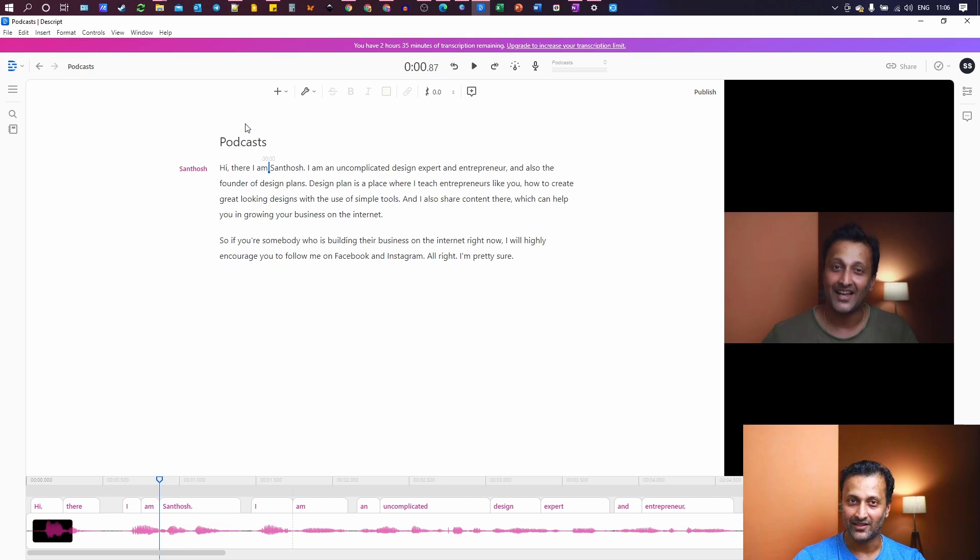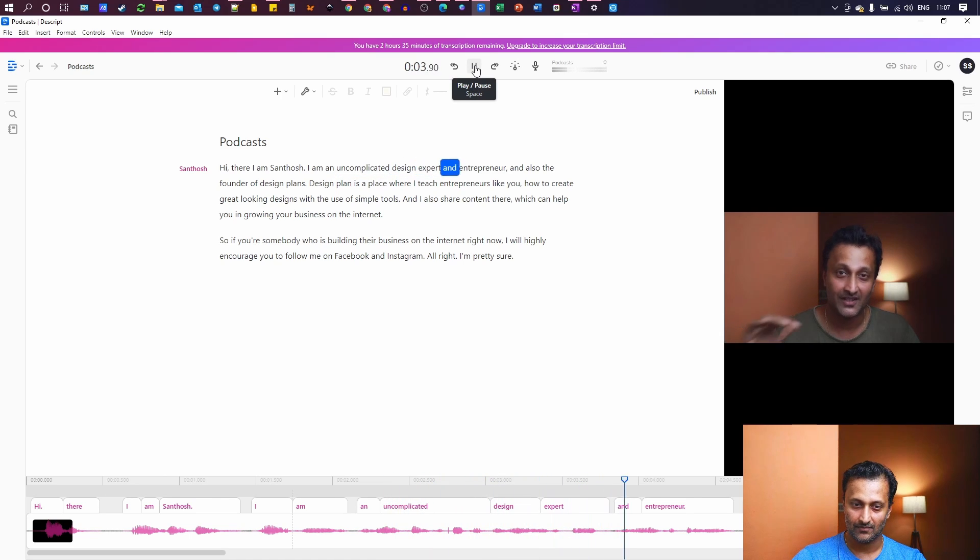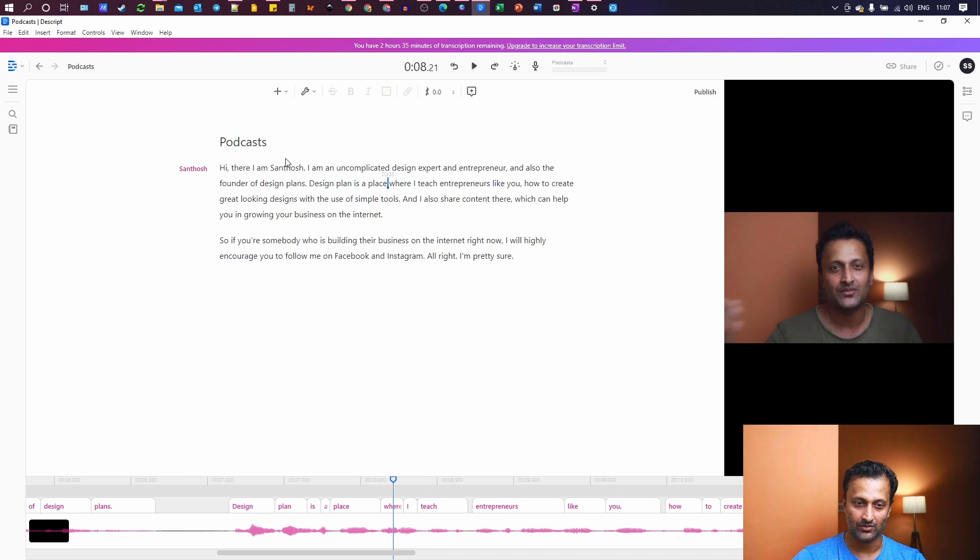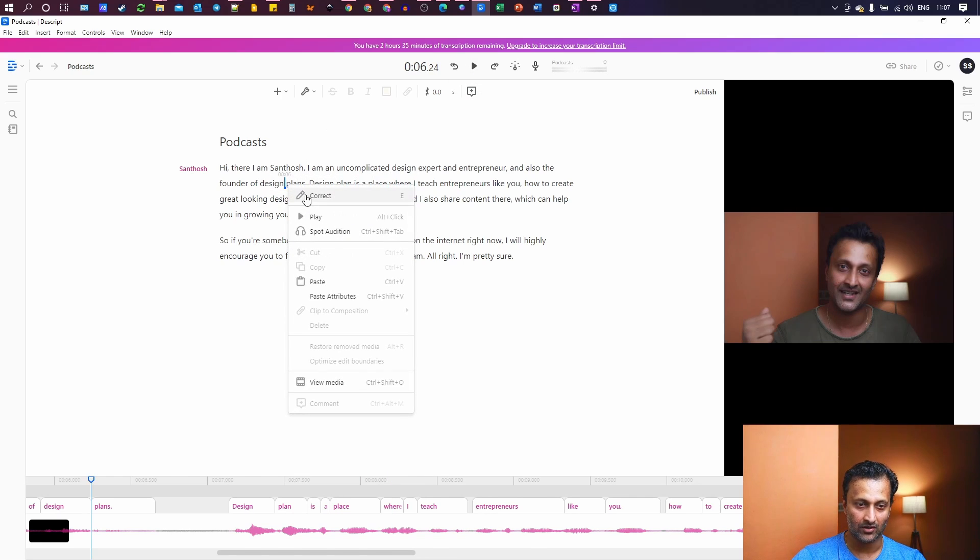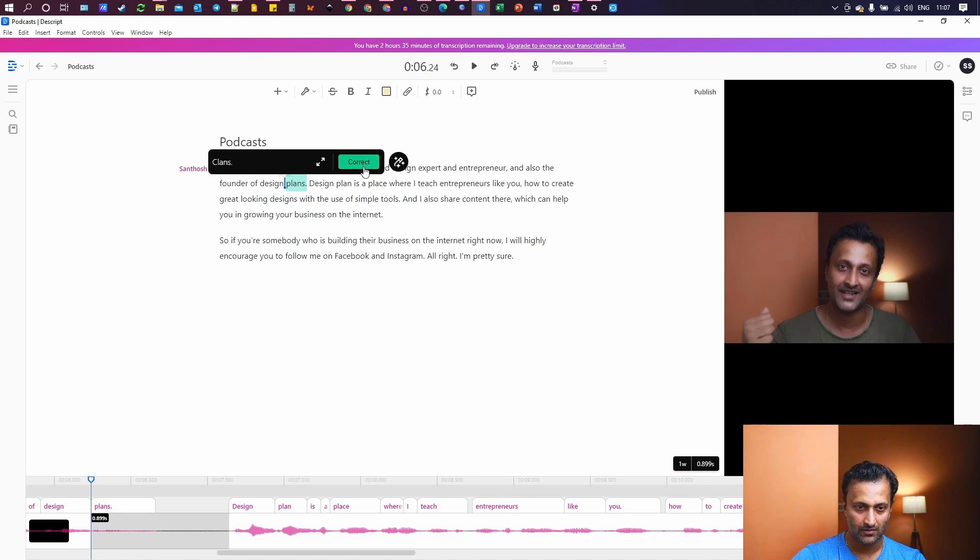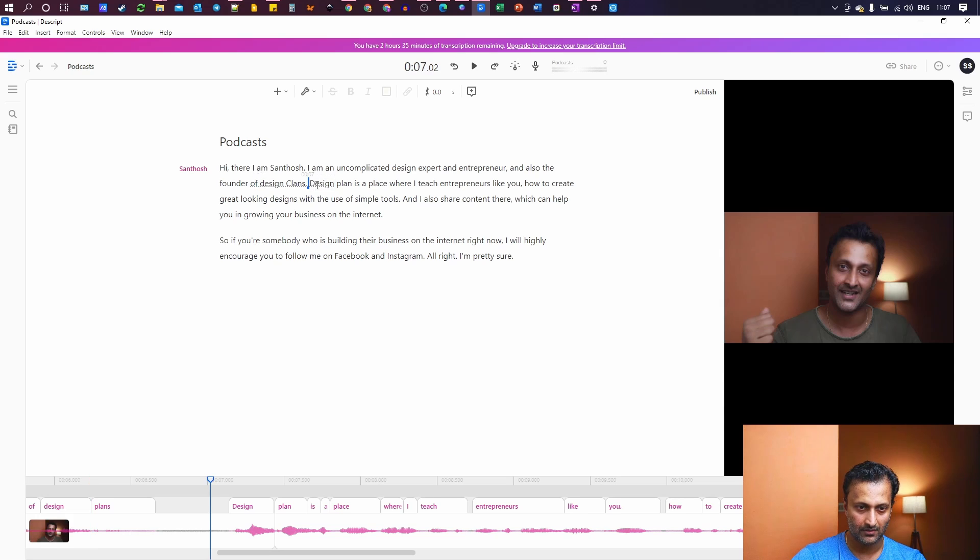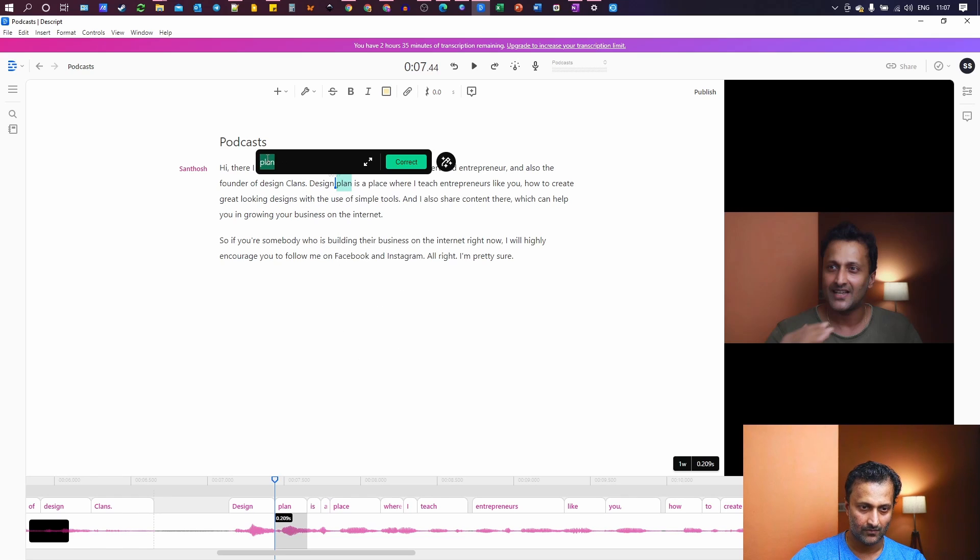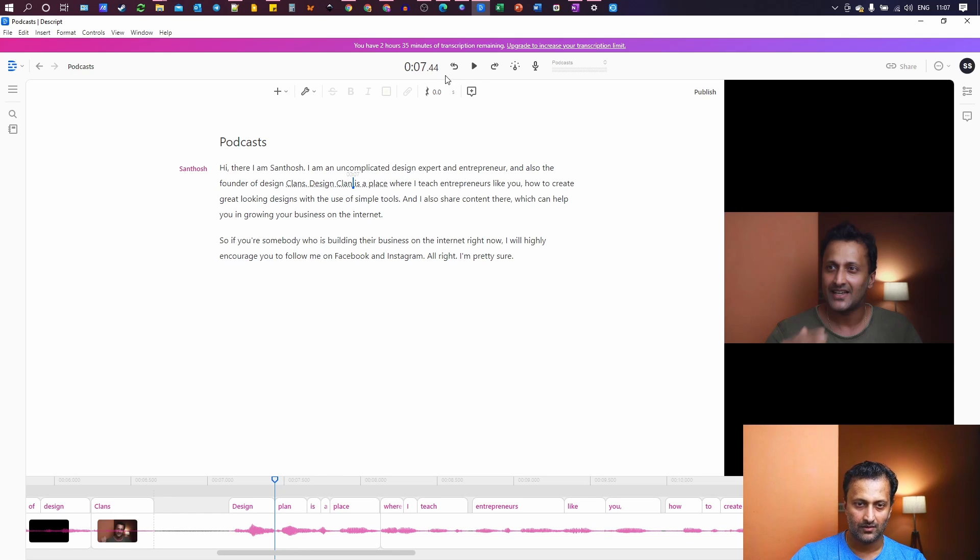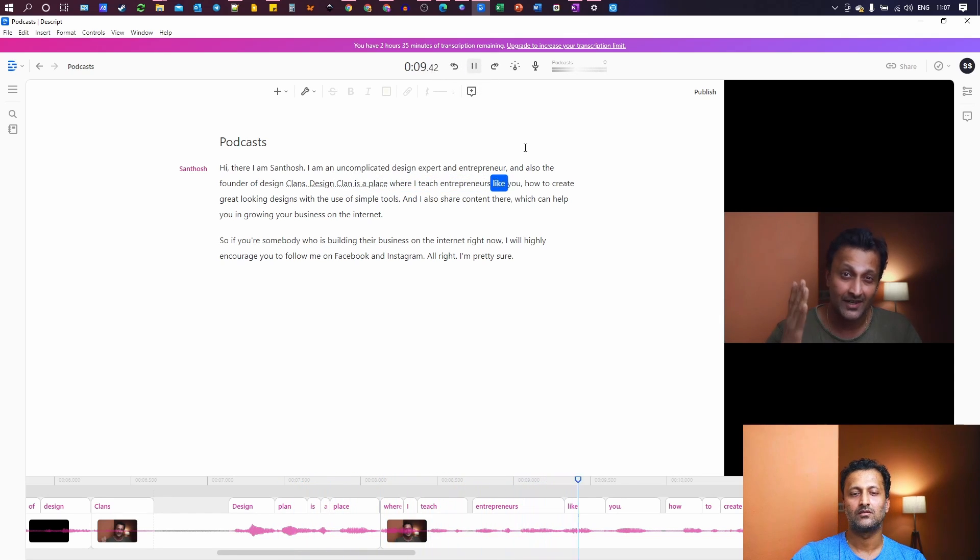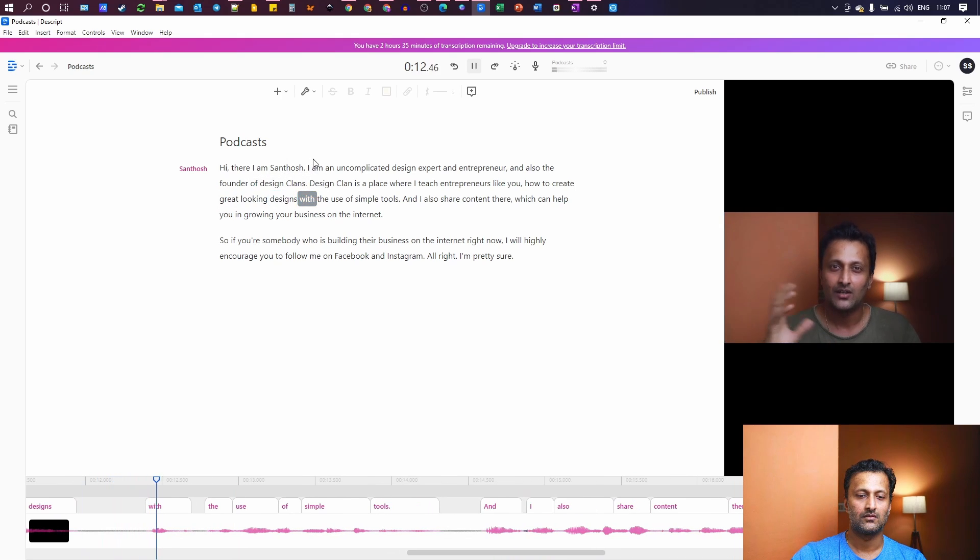And after a while, you may not have to do corrections a lot. It's going to pick up every single word that you're going to say. That's a cool thing, right? It's AI learning. It's what we call. So let me just continue. Santosh. I am an uncomplicated design expert and entrepreneur, and also the founder of design plans. Perfect. Design plan is a place. So here it's design plans. It's not plans. So I just change it to plans. Correct.